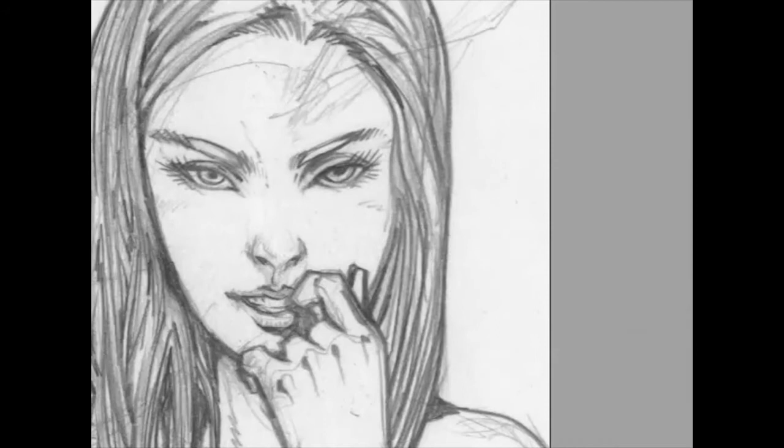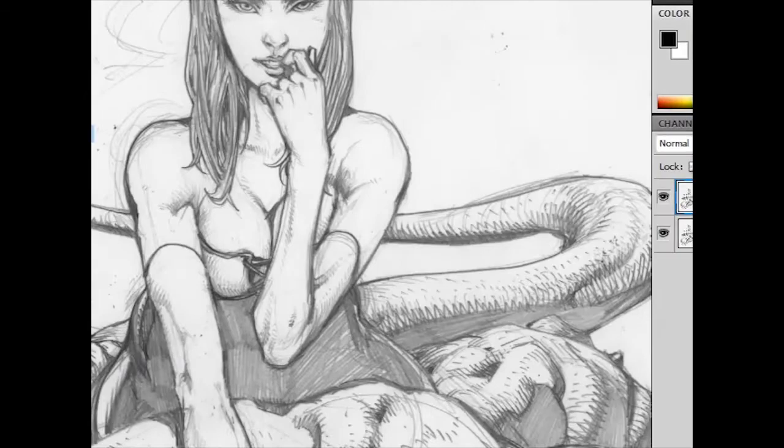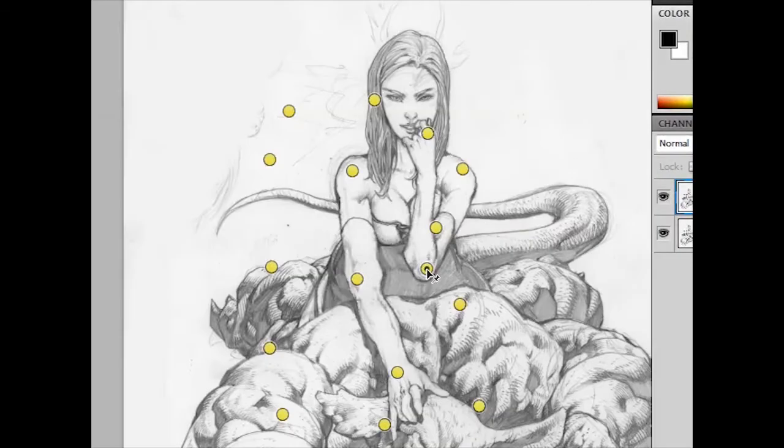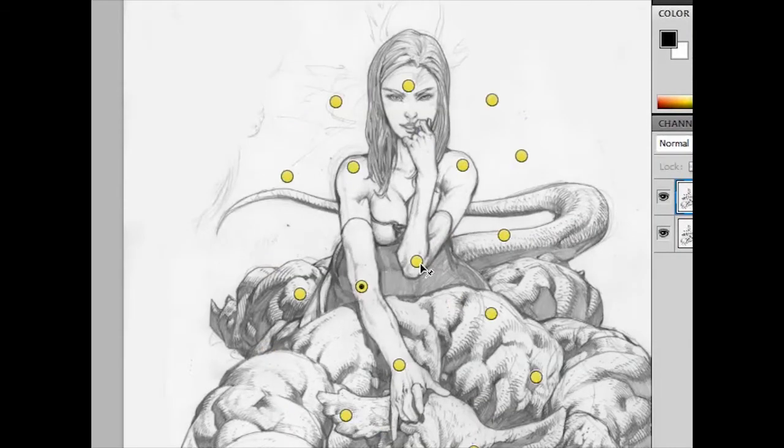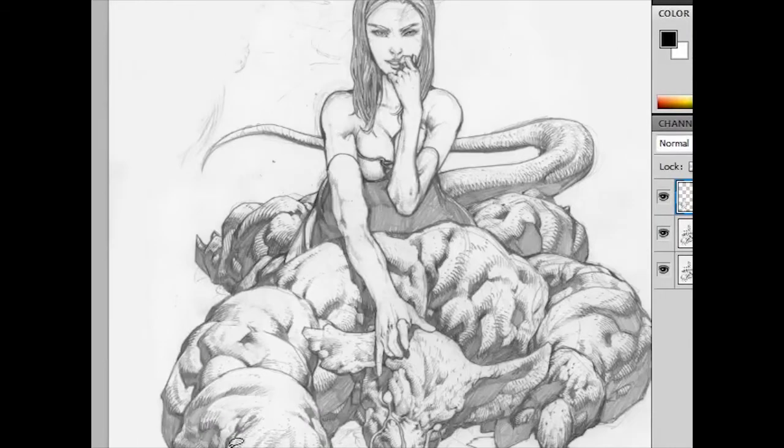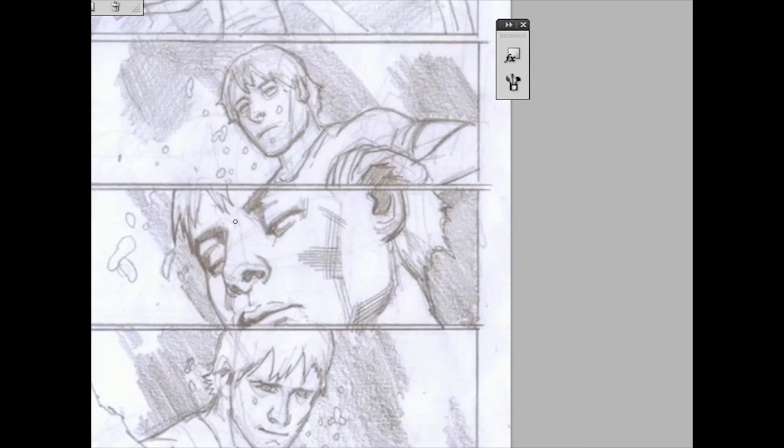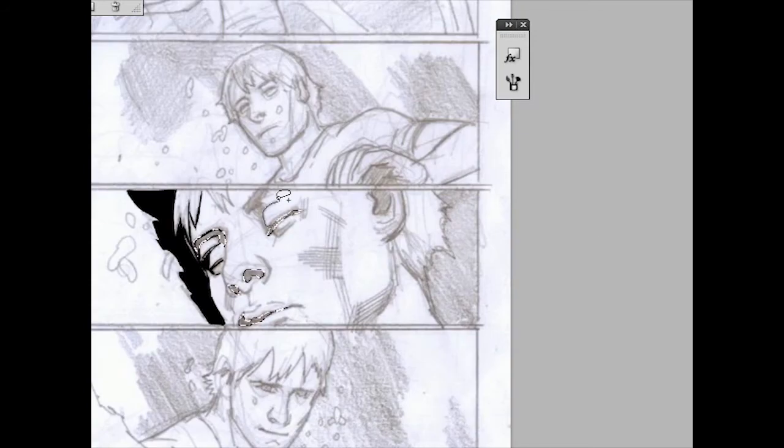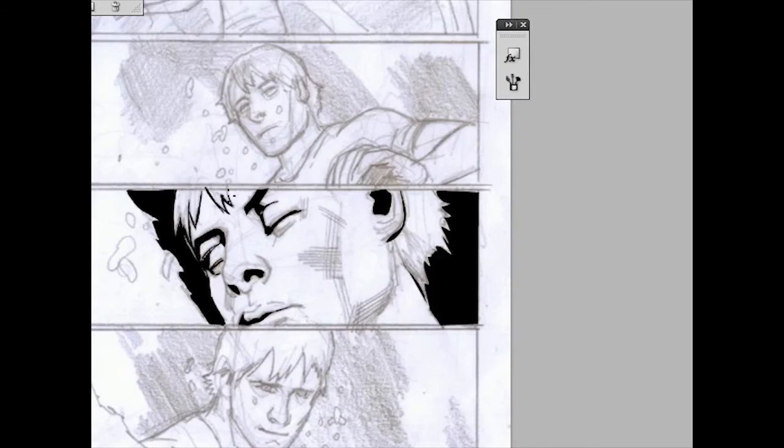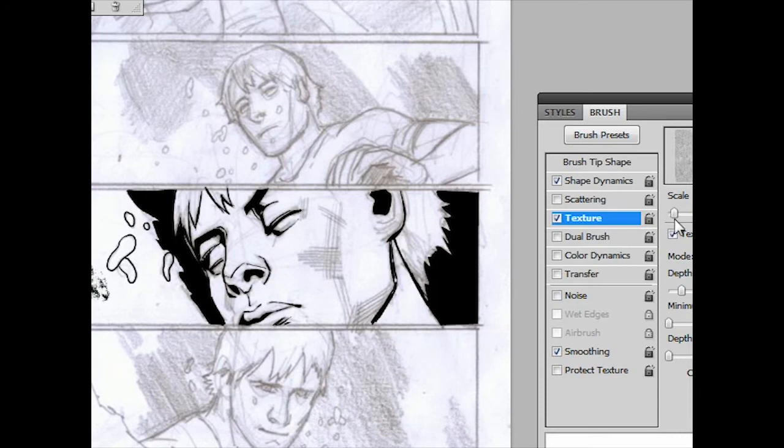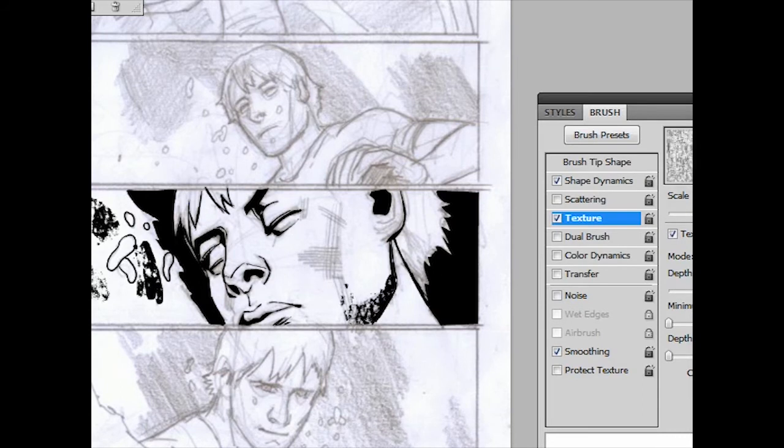Hi, this is Brian Haberlin from DigitalArtTutorials.com. A word of introduction about my tutorials. I record them live. I don't go back and edit unless there's some phone ringing or something annoying that shouldn't be happening.